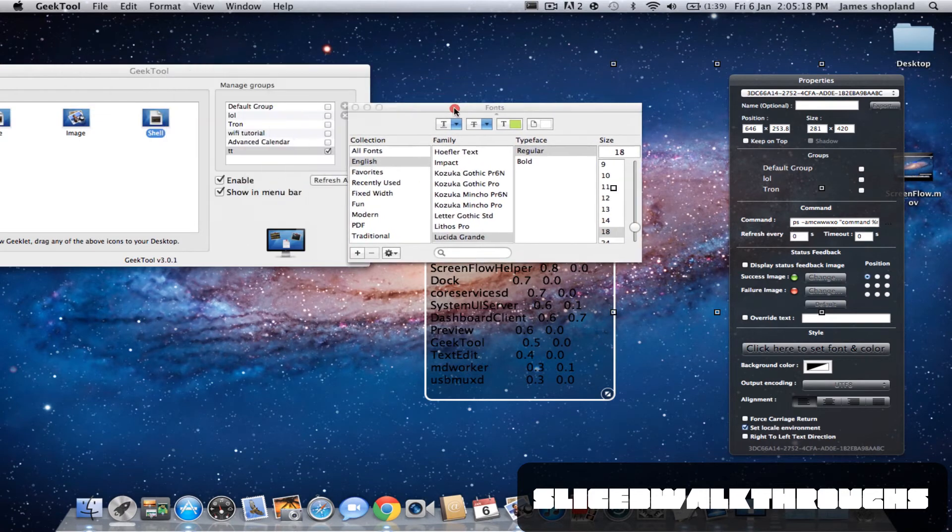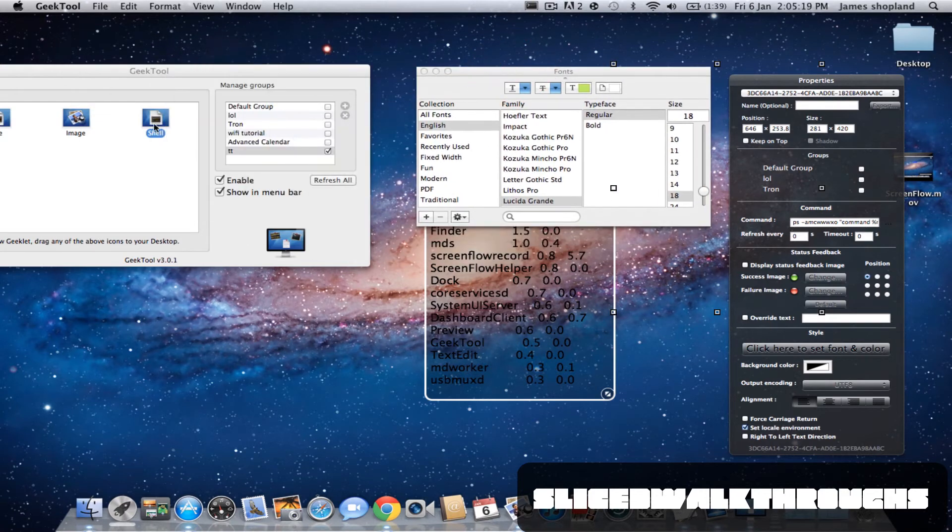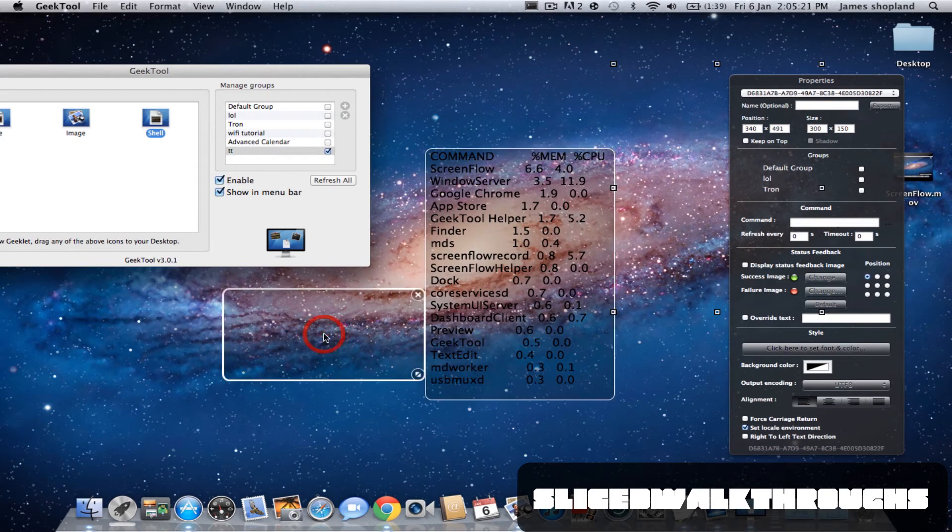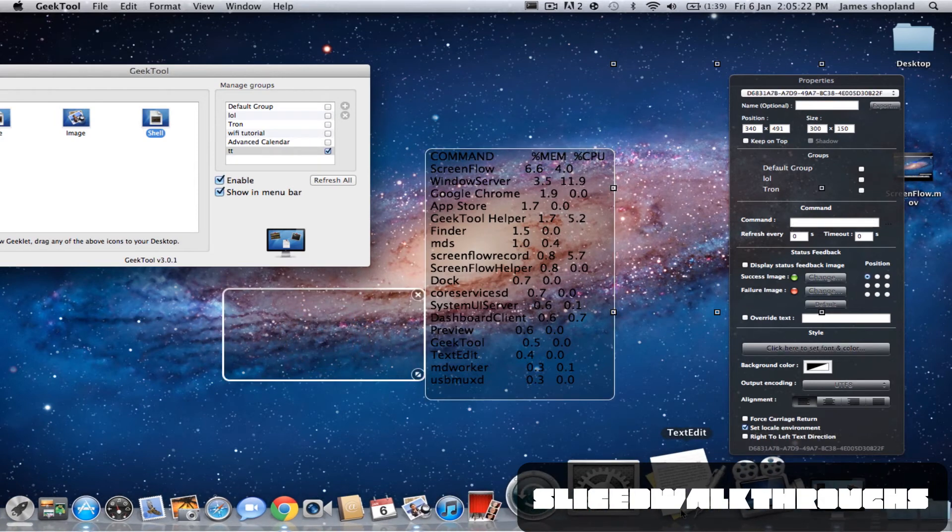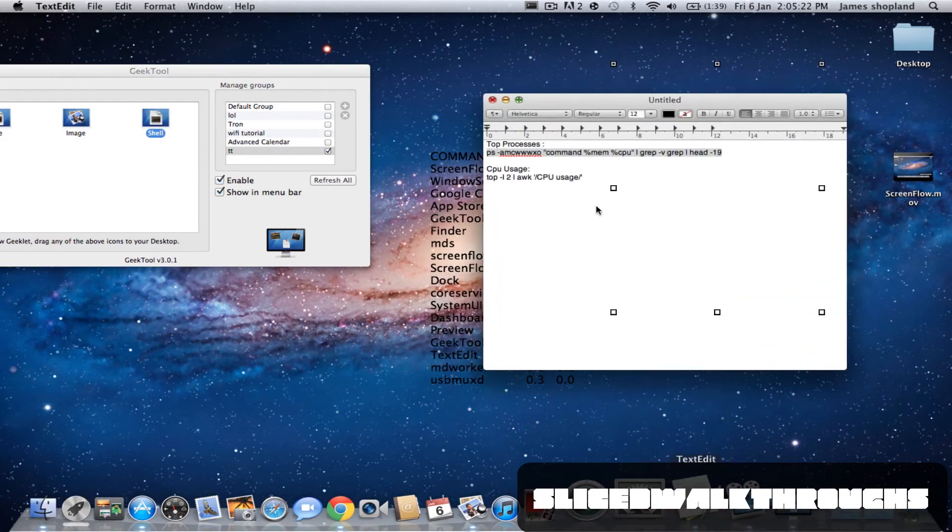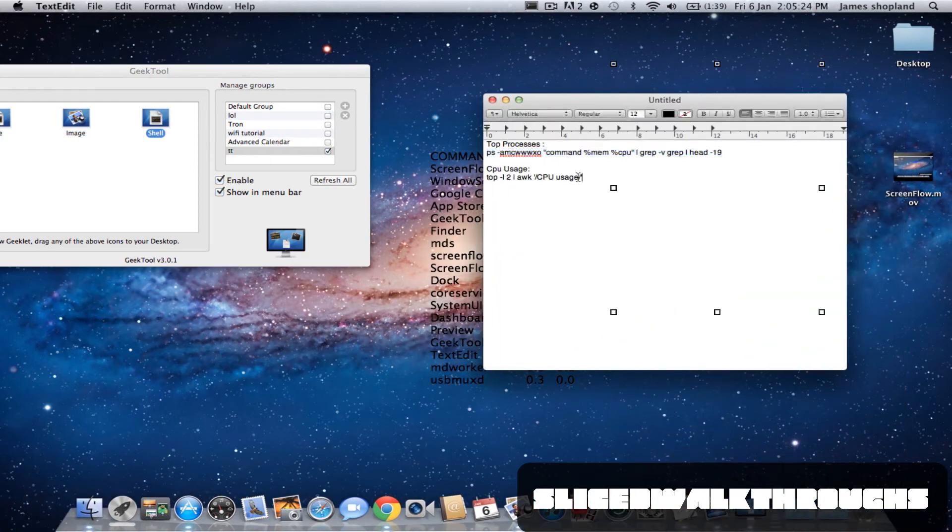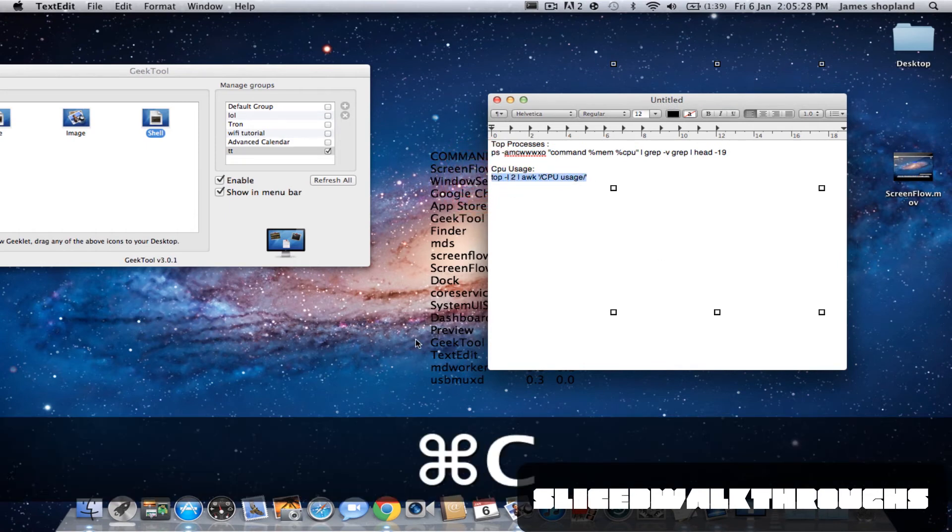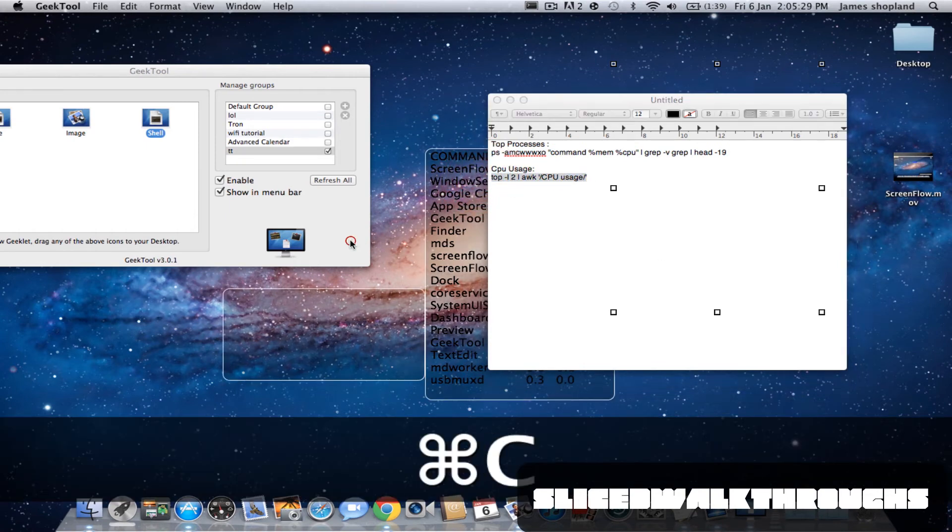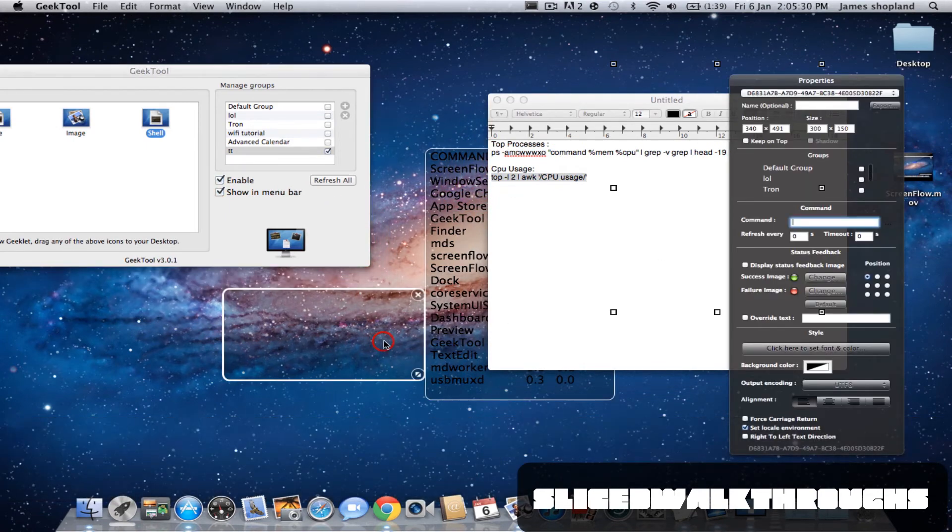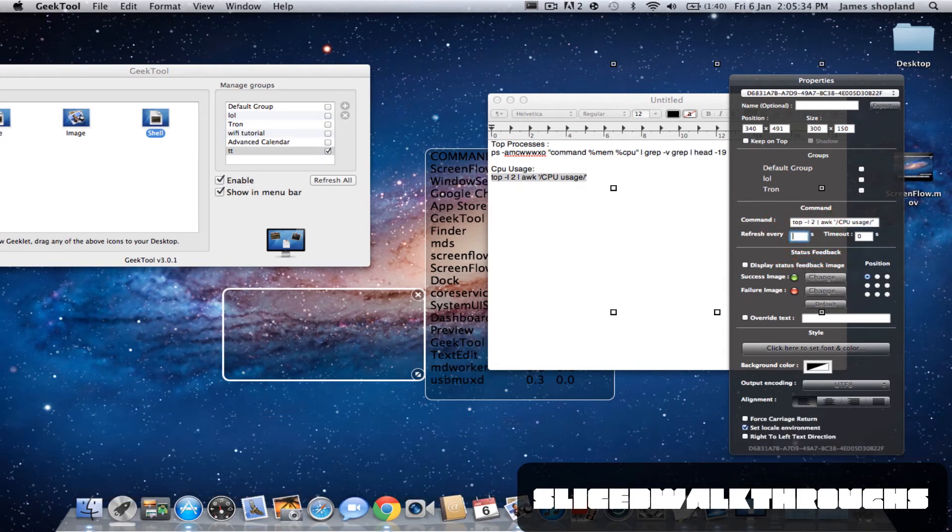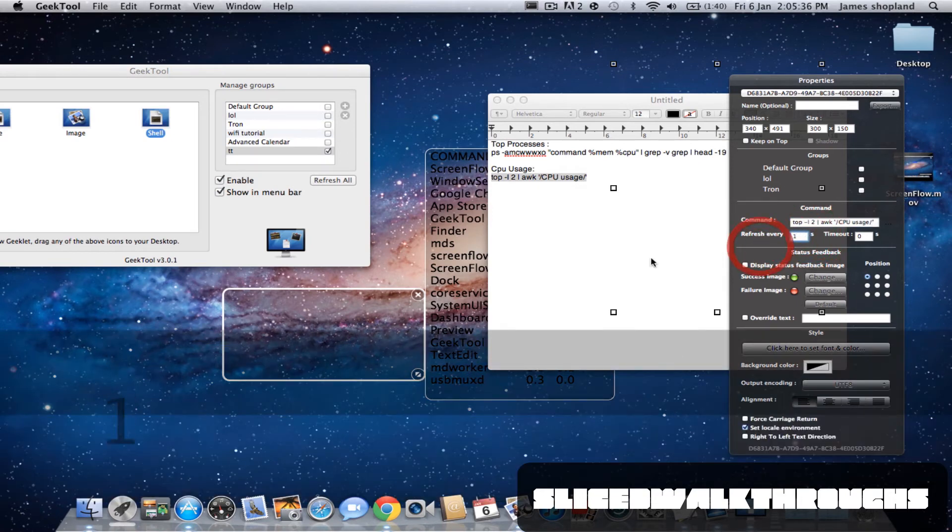With that one done, you're going to need to drag another shell onto the background. Click text edit and copy and paste the CPU usage one. Go back onto GeekTool and paste it. You can get that to refresh however much you like.